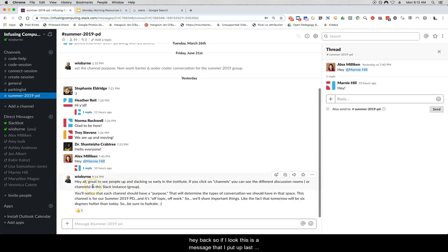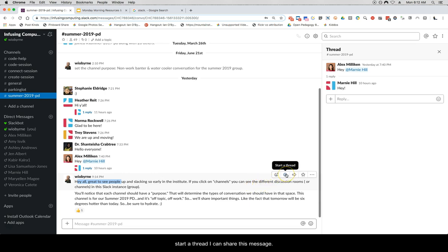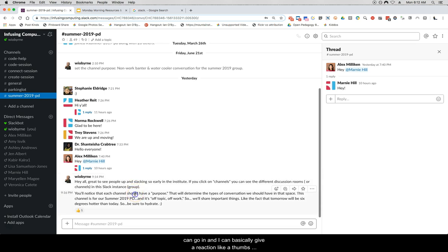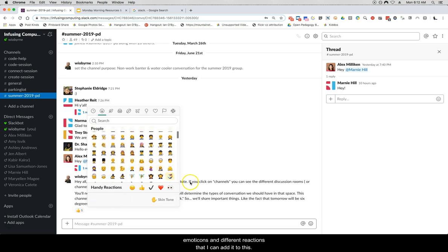Here's a message I put up last night: 'Hey all, great to see people.' If I hover over a message I notice on the side I have options: reactions, start a thread, share this message, star it, and other actions. You can see that Alex gave me a thumbs up. I can add a reaction and I have a ton of emoticons and different reactions that I can add.